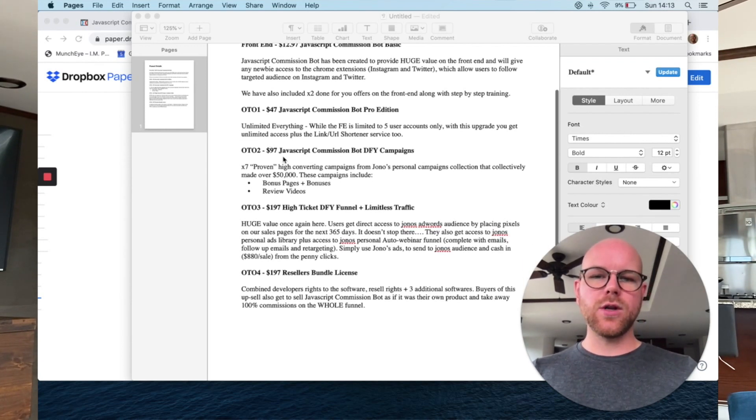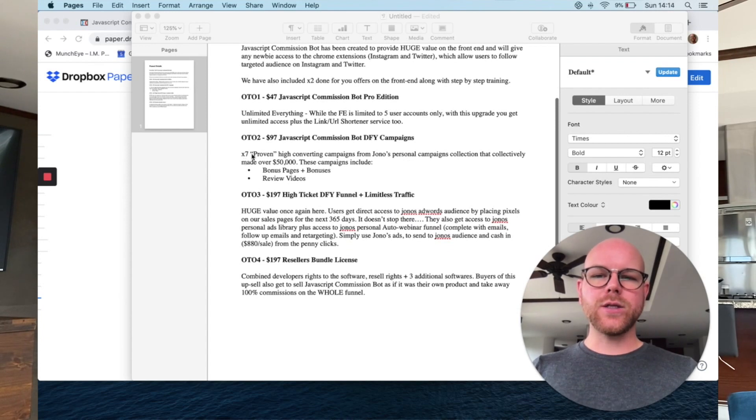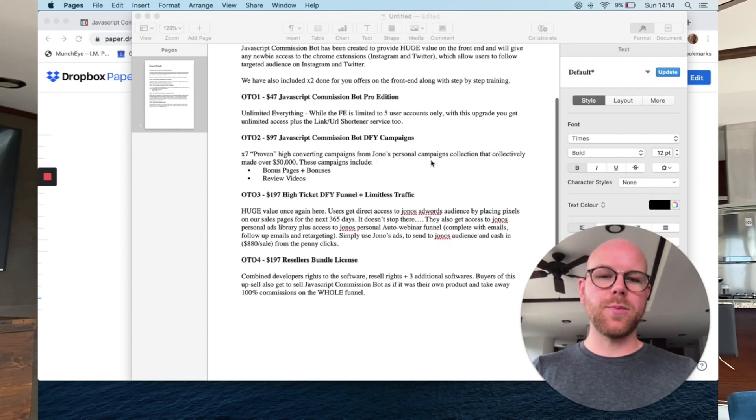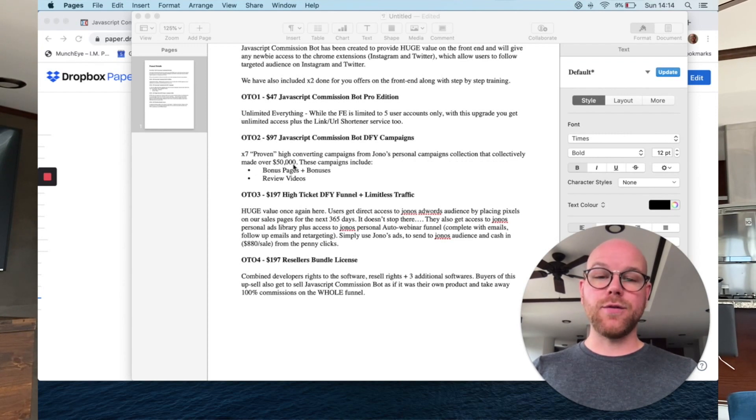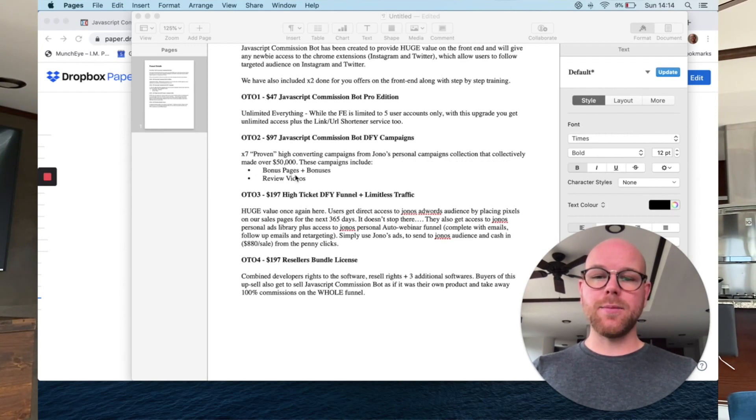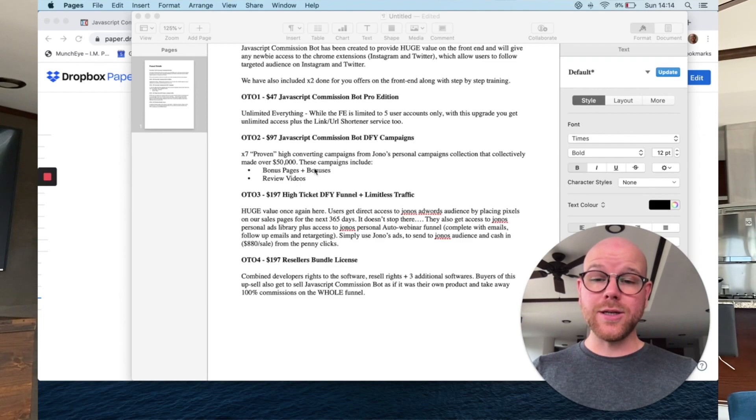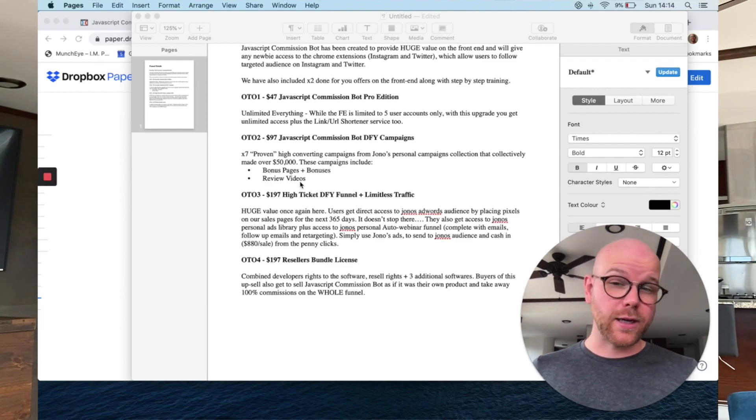OTO number two, $97, JavaScript Commission Bot done for you campaigns, times seven proven high converting campaigns from Jono's personal campaigns collection. They collectively made over $50,000. These campaigns include bonus pages and bonuses and review videos. That's very cool. And especially for such a low price, because if you don't know who Jono Armstrong is, he is one of, if not the biggest guy in the affiliate online internet marketing space. And whenever he makes bonus pages and review videos, they make thousands of dollars. It's no word of a lie here. So if you want to get access to seven of those and then start promoting it yourself, then OTO number two is the one for you.